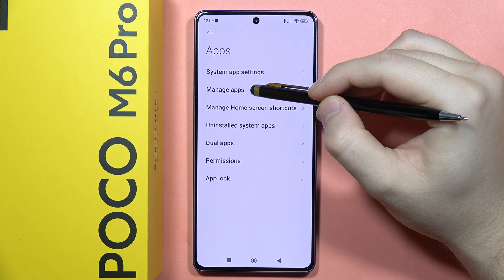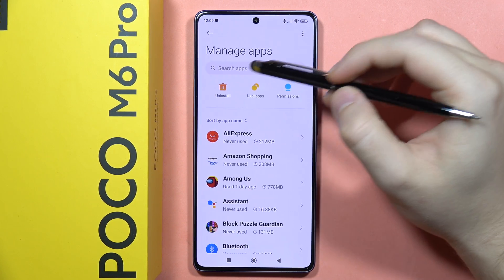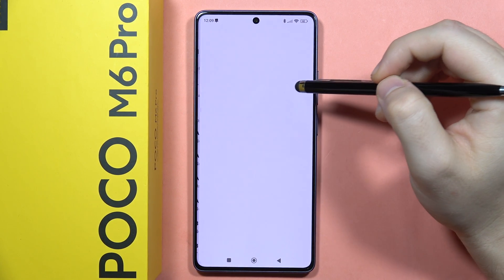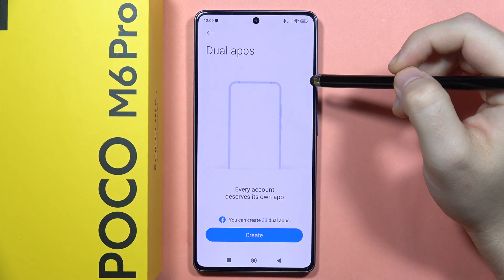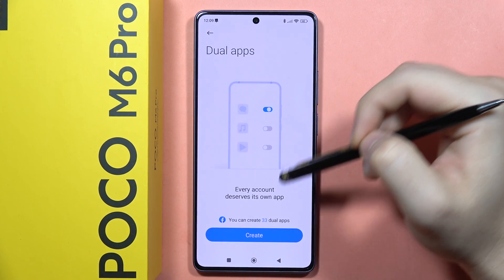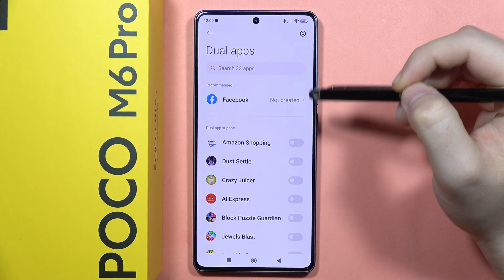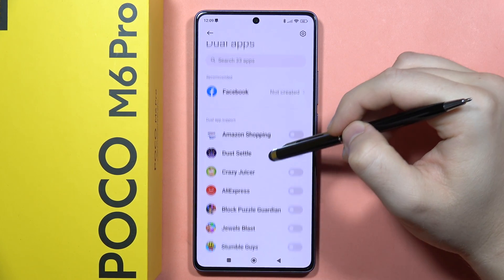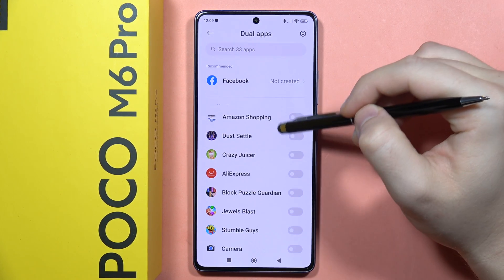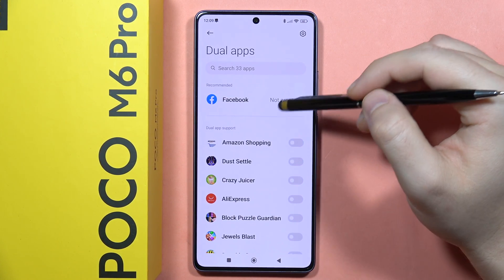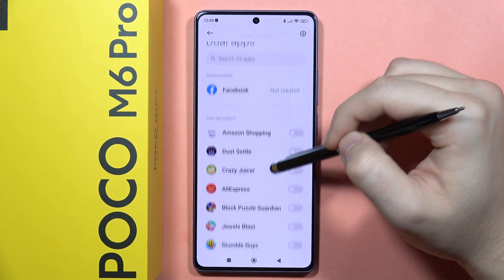Now select Manage Apps and tap on Dual Apps. From here you have to click to create, and now we can find all apps that actually support the dual application mode.